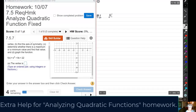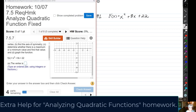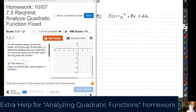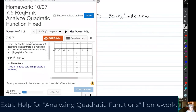Our first function is f(x) = x² + 8x + 22. We're being asked to: first, find the vertex; then, find the equation of the axis of symmetry; then determine whether there is a maximum or minimum value and find that value; and finally, graph the function. So let's start with part a — find the vertex.